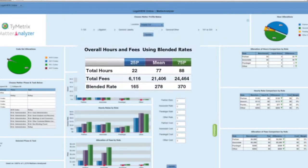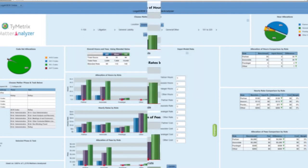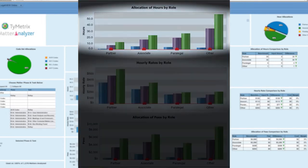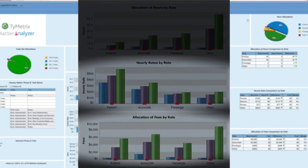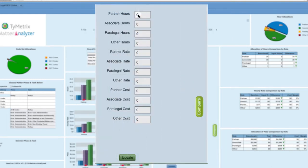From there, analyze overall metrics like total hours worked, total fees, and blended rates, all of which are provided as a range of the 25th and 75th percentiles along with the mean. Matter Analyzer lets you conduct granular analysis by individual timekeeper roles with insights provided on the allocation of hours, the average hourly rates, and the average fees. You can also enter your own values on the fly to visualize and compare your metrics versus the marketplace.